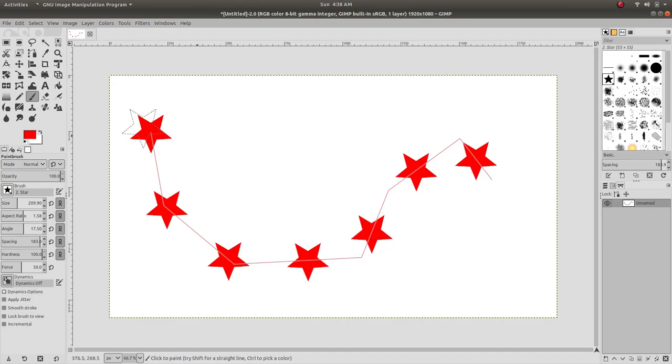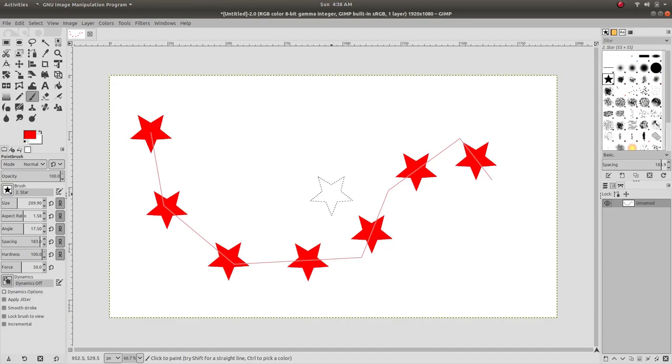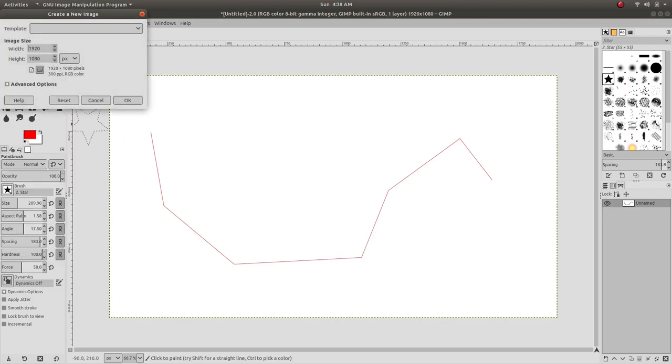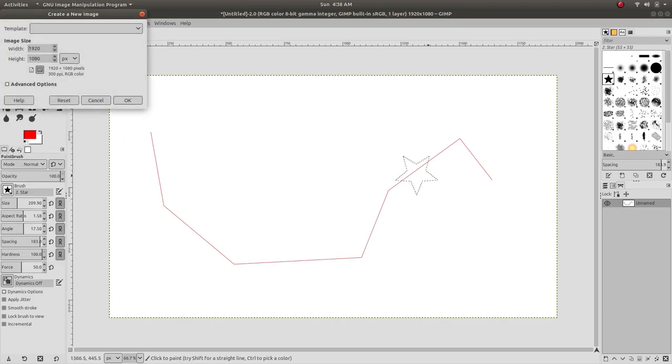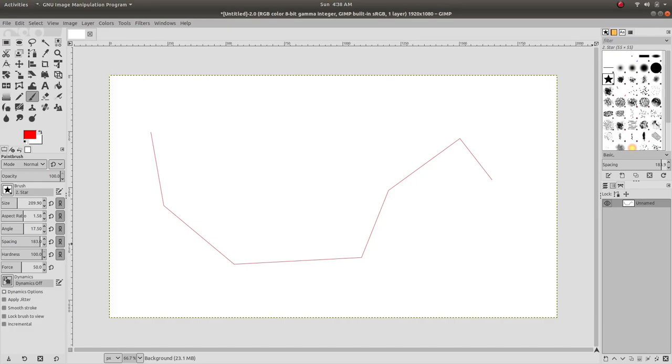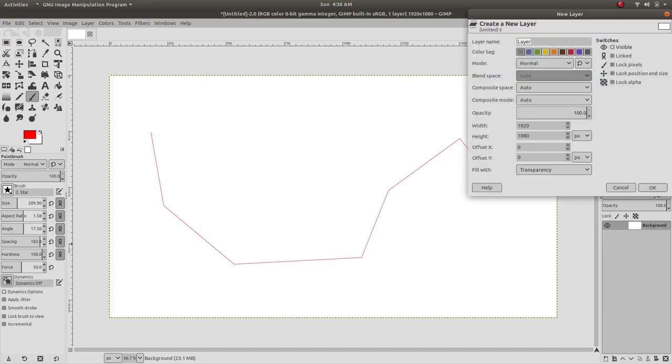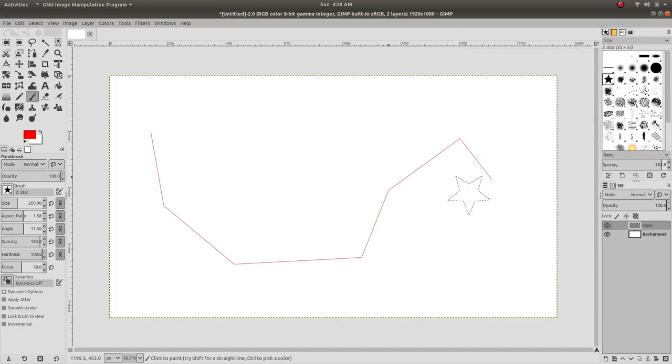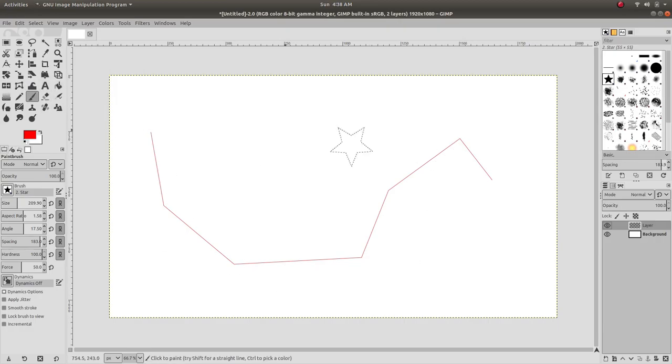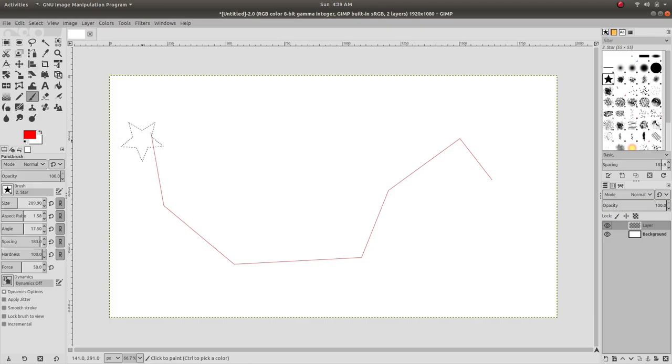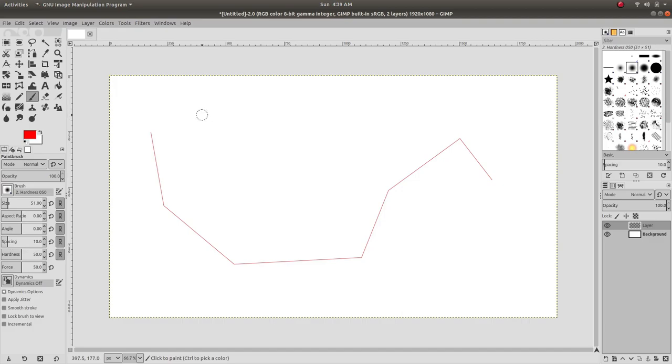For example, now let's create a new layer. In the new layer, we're gonna create a new drawing and then copy the drawing along the path, which is essentially the same. Let's select this paintbrush and then draw something.